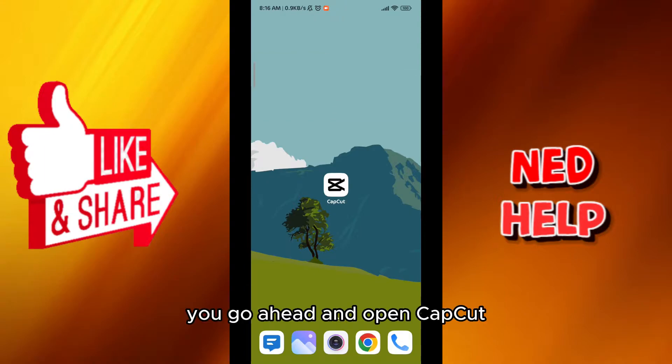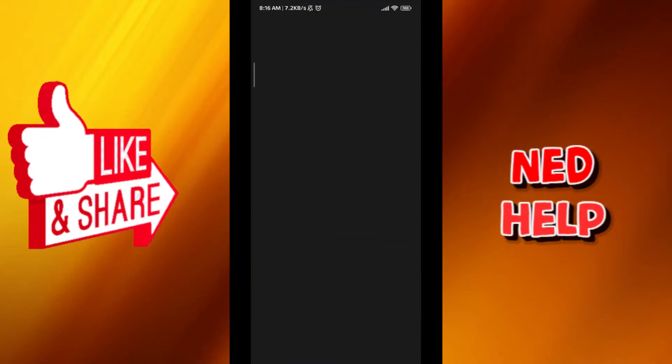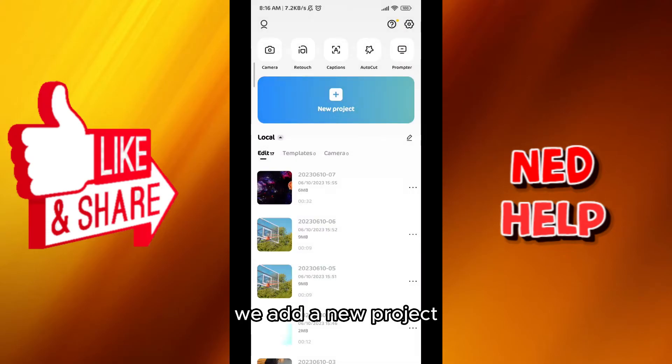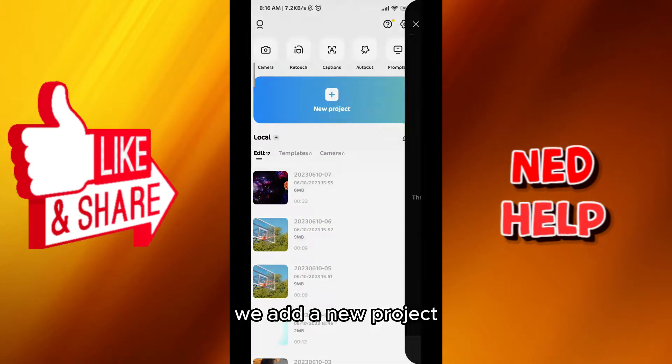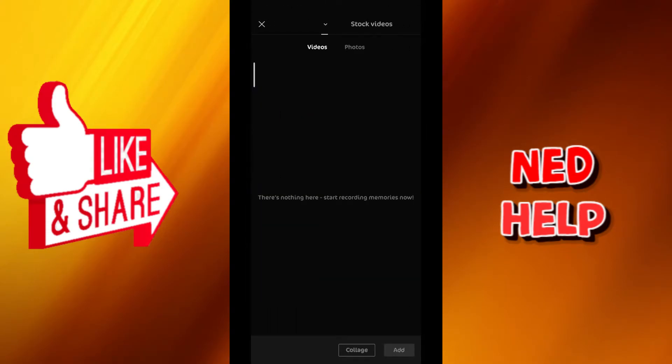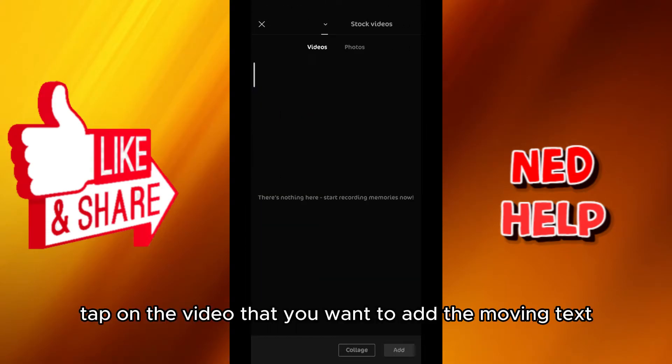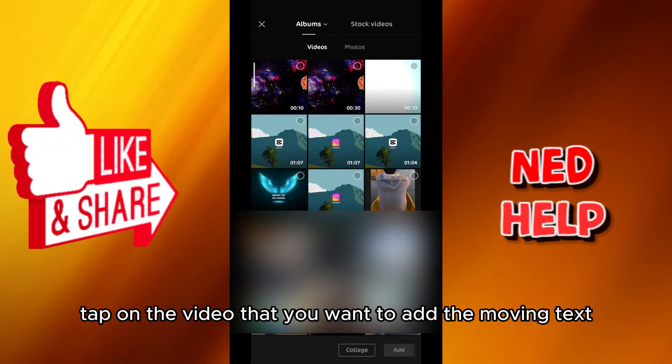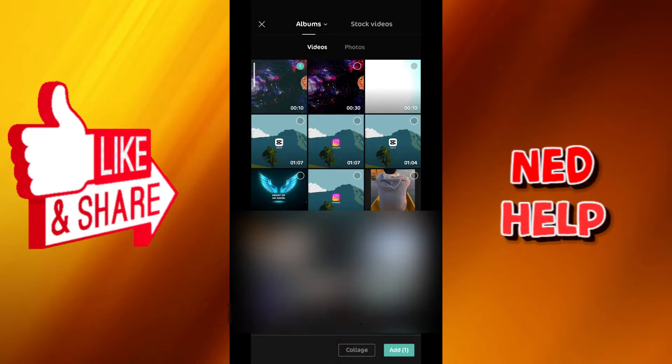First of course you go ahead and open CapCut and then from here we add a new project. Tap on the video that you want to add the moving text in and then tap on add.